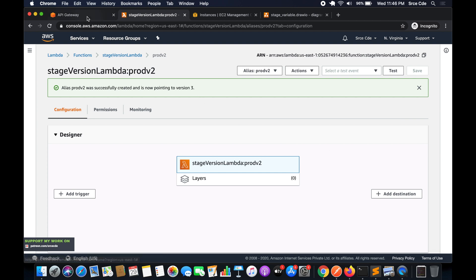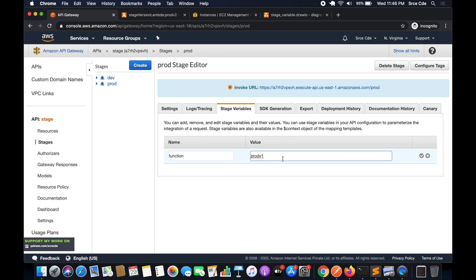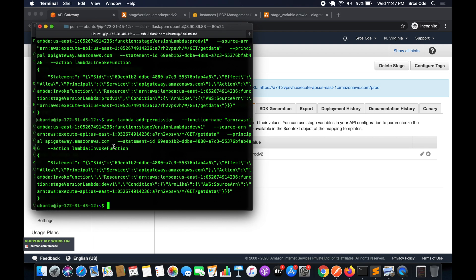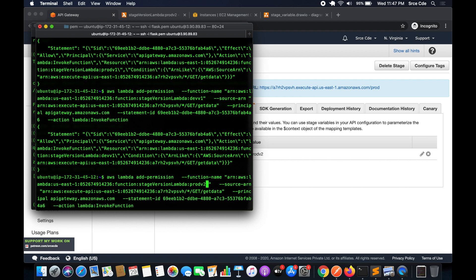Go back to API Gateway, select the prod deployment stage, and edit the stage variable value from 'prod_version_one' to 'prod_version_2'. Before testing, we need to add the necessary permissions via CLI — replace the alias with 'prod_version_two' and press Enter.